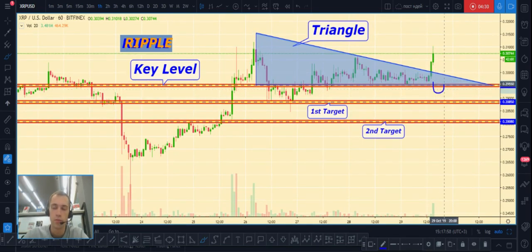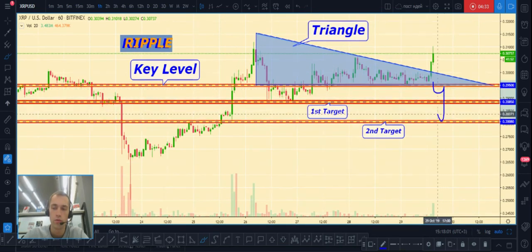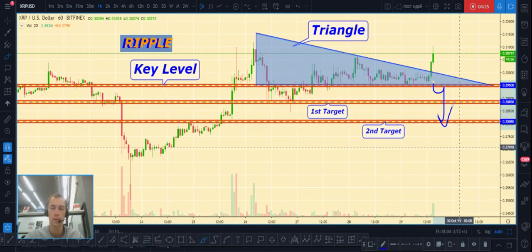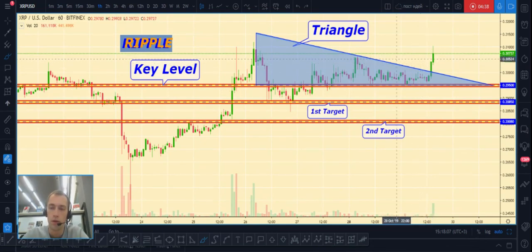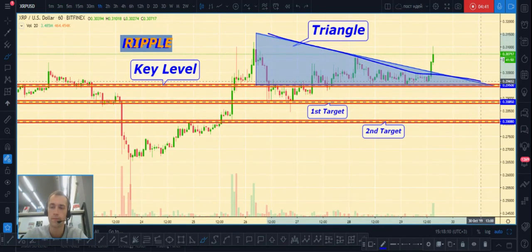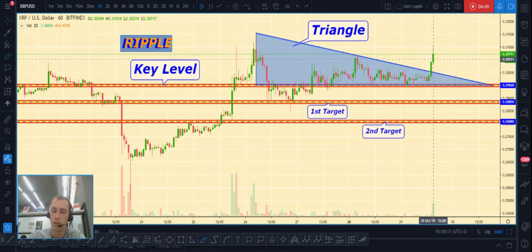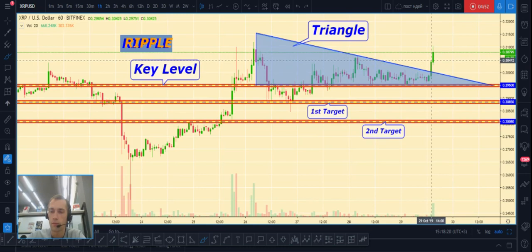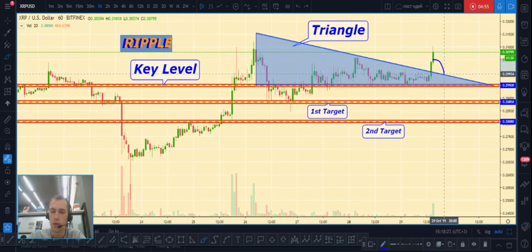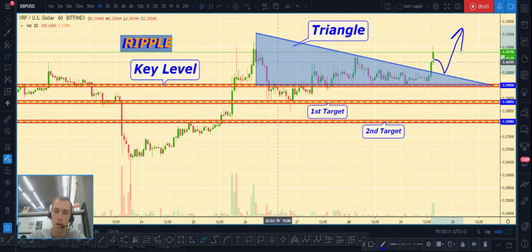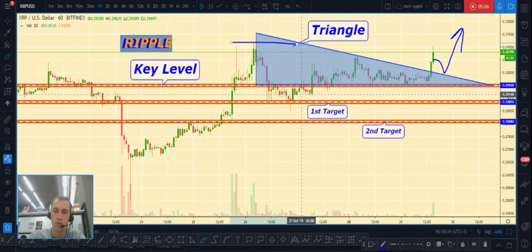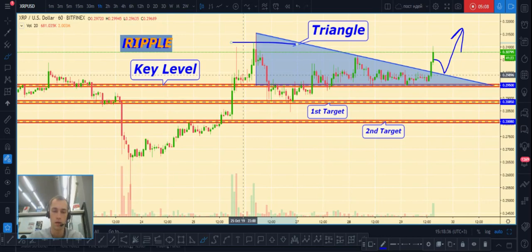How we can trade it right now: if price breaks the key level down, after a little pullback we can open a short position to the downside targets. But since price has now broken out the top part of the triangle, after a little pullback we can also open a long position, with our first target being the previous high and higher.